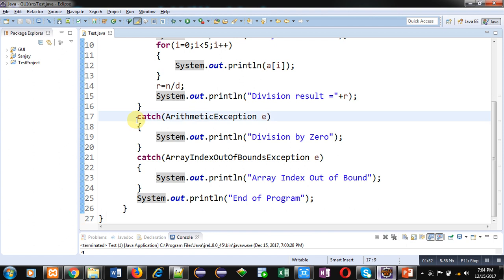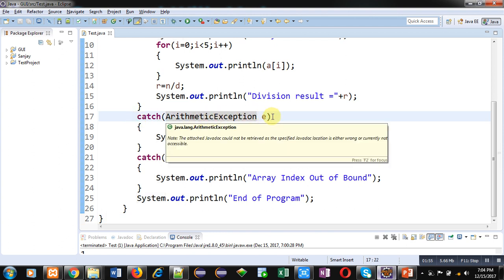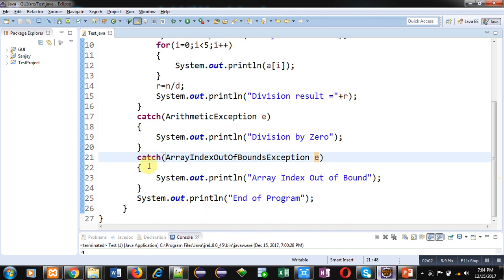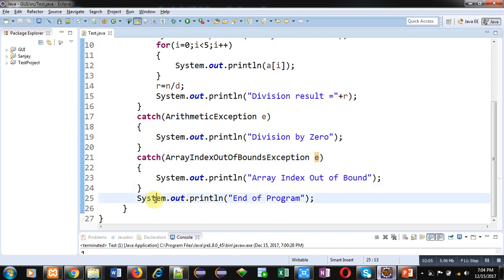Just after the try block I have implemented two catch blocks. The first one is for ArithmeticException and the second one is for ArrayIndexOutOfBoundsException.